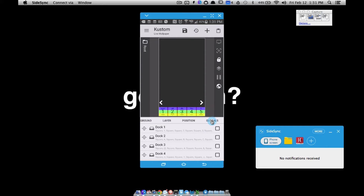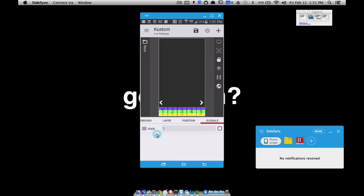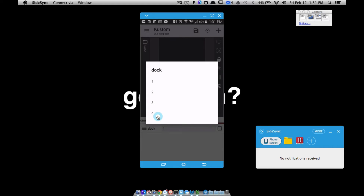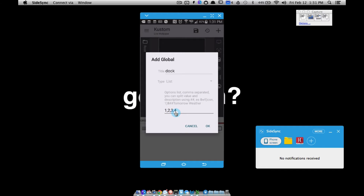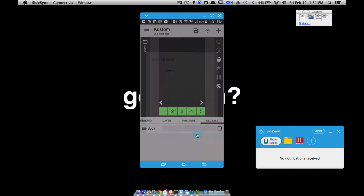To create this, in globals I only have one global variable — a list global variable. I've started using that more and more recently. This could be done with a text global, but the list global is becoming one of my favorites. Inside the list global, name it whatever you want and give it the values one, two, three, four — basically the number of docs. Remember when you create it you have to put a comma between each value.